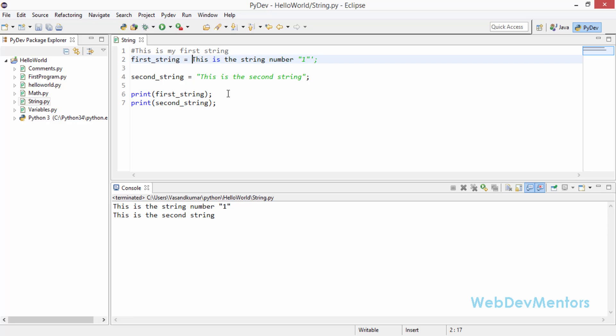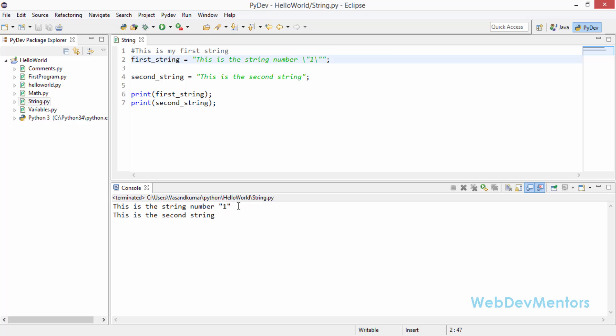But you still want to use double quotes but you want to add the double quotes within the string. Then you have an option where you can use backslash in order to escape those symbol characters. Now when I save the file and run it, it's going to give me the exact string and you're still using the double quotes.